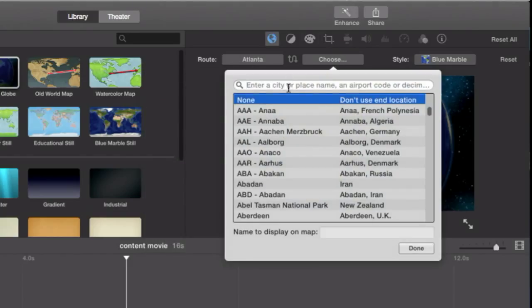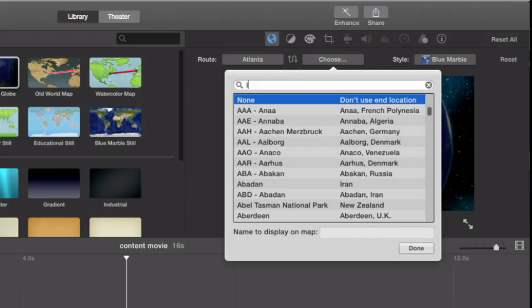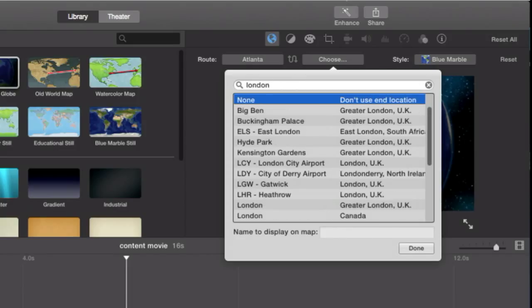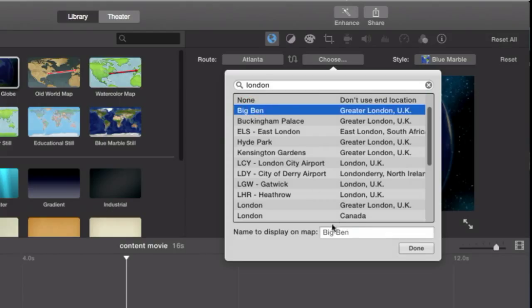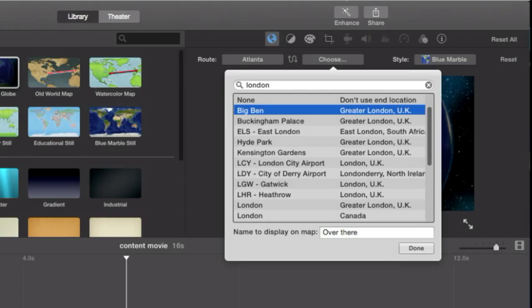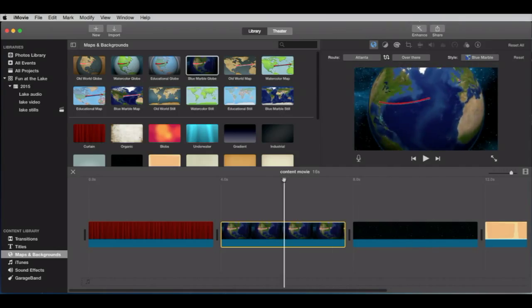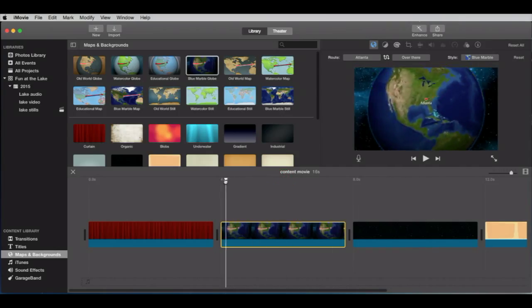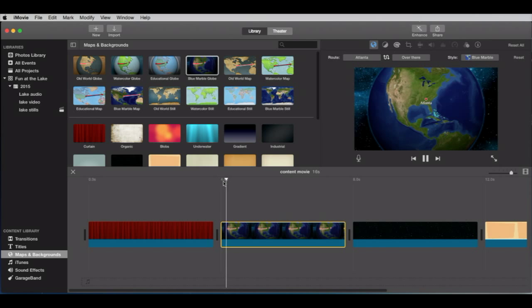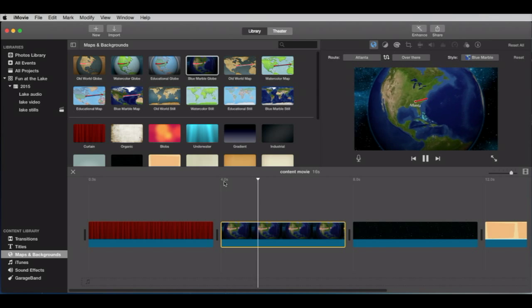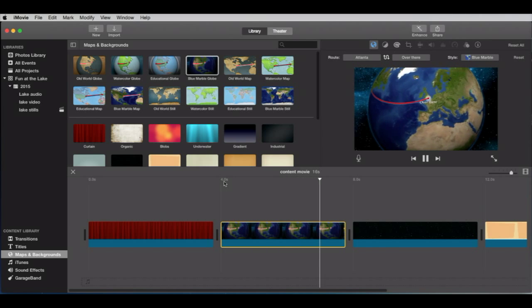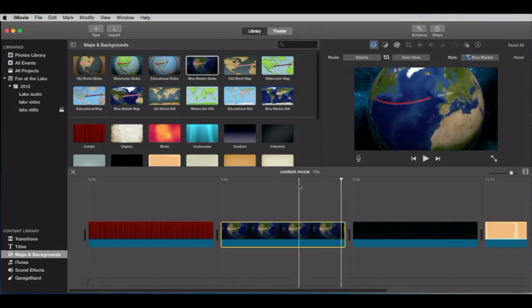And the second point, let's pick something that we know is going to be up there. How about London? We have lots of choices in London. Let's go to Big Ben. But let's don't call it Big Ben. Let's call it over there, just for kicks. So watch what happens when we play this through. I'm going to put it back in the beginning. It's going to literally go from Atlanta to over there.